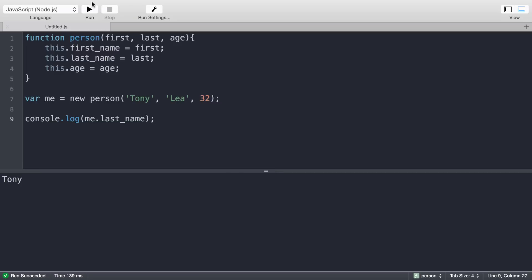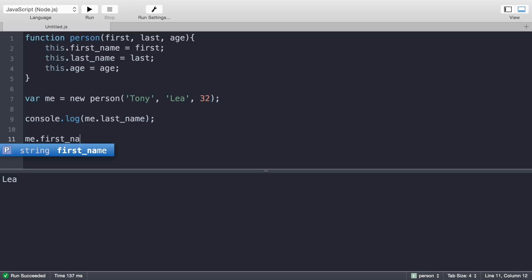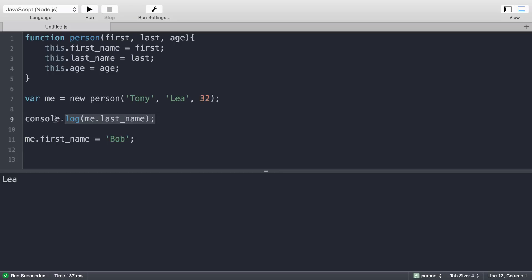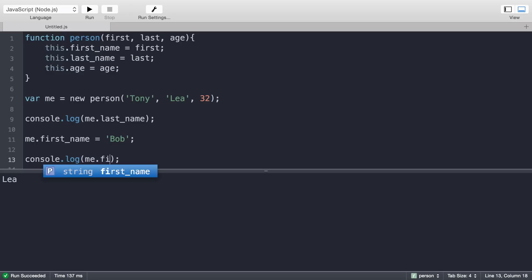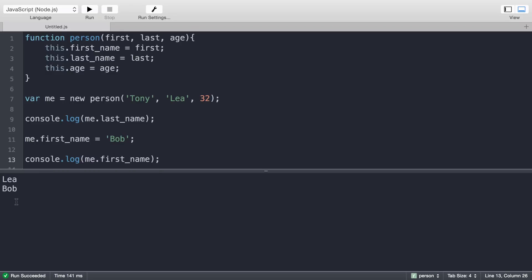Sure enough, it will print that out as well. What I can do is set me.first_name equals Bob to change the first name. If I console log the first name right after this, it will show the new name in the output. We have the new name Bob right there.